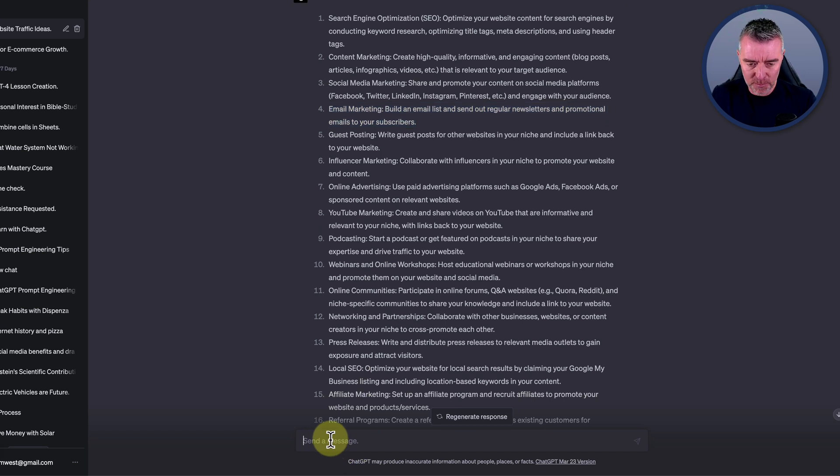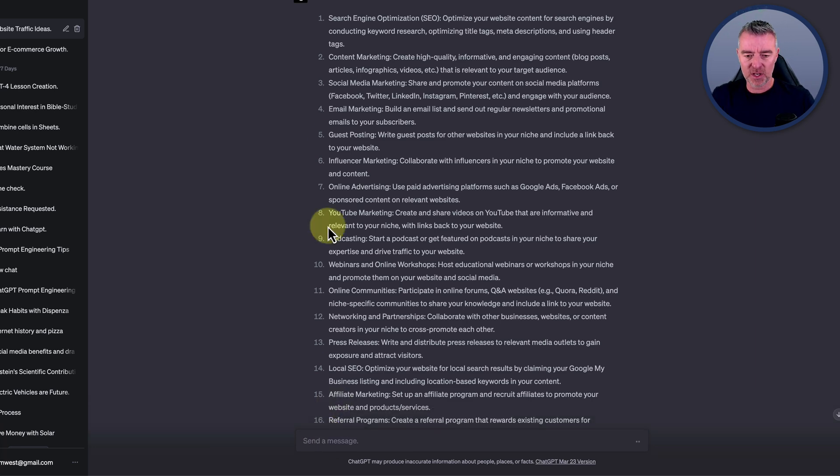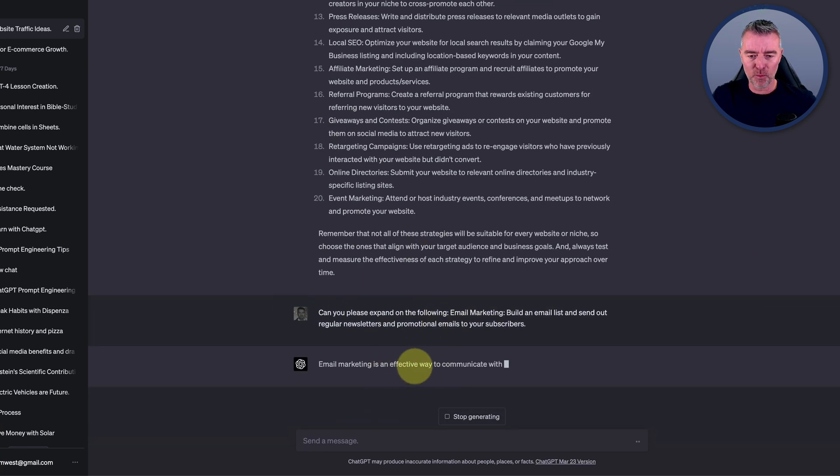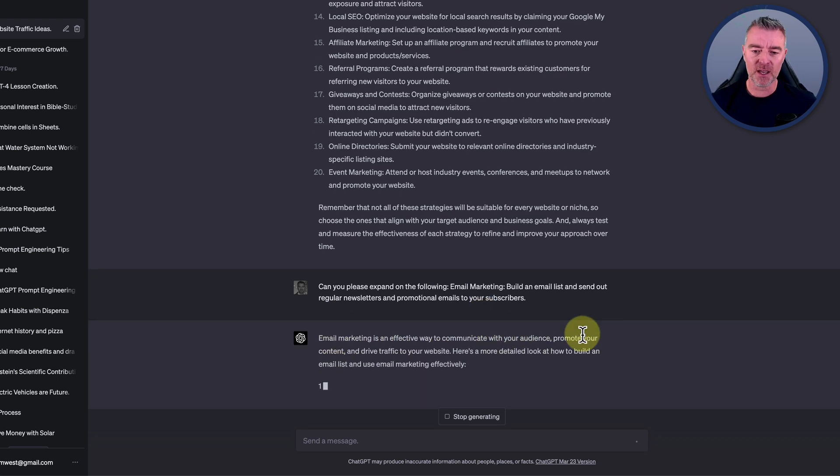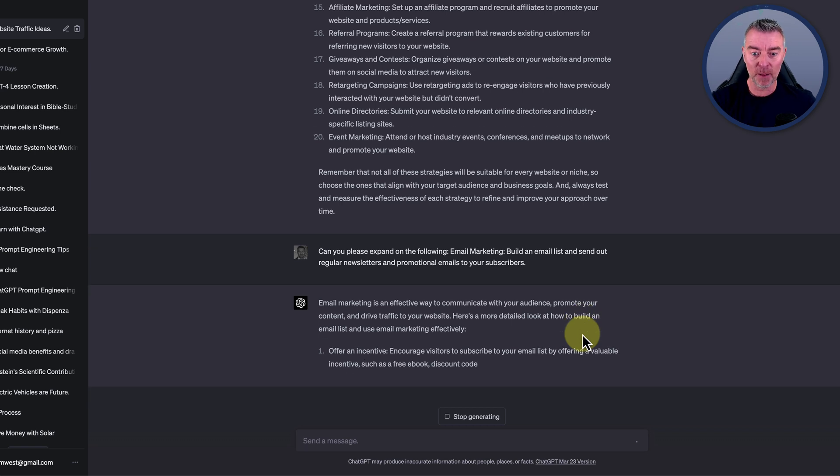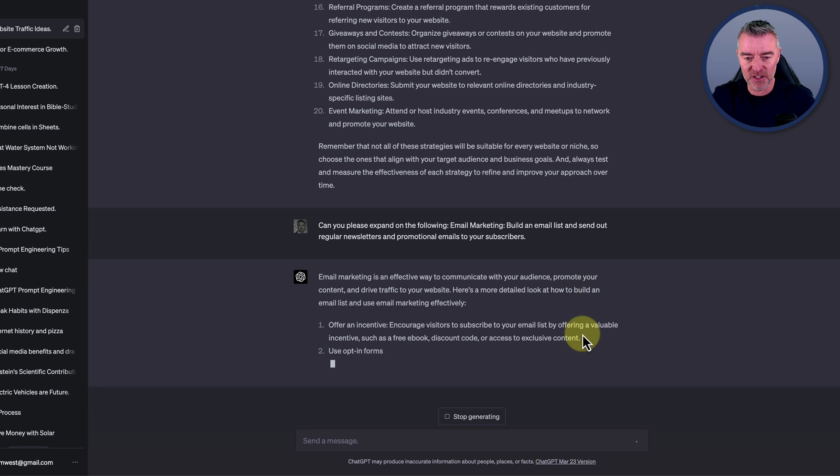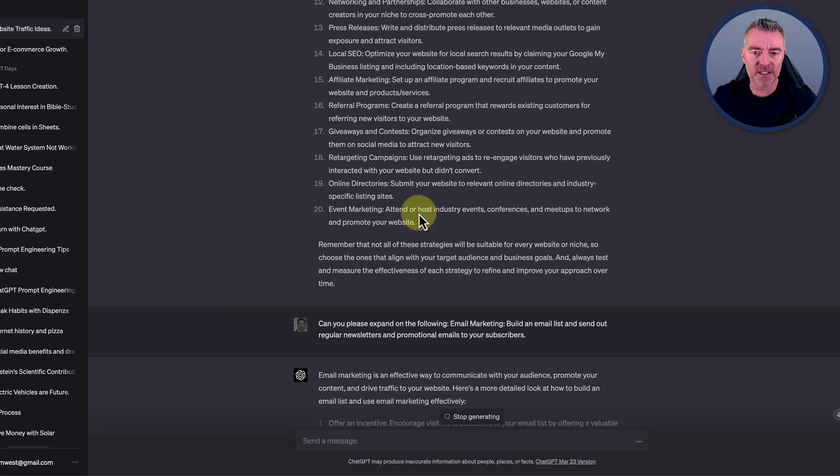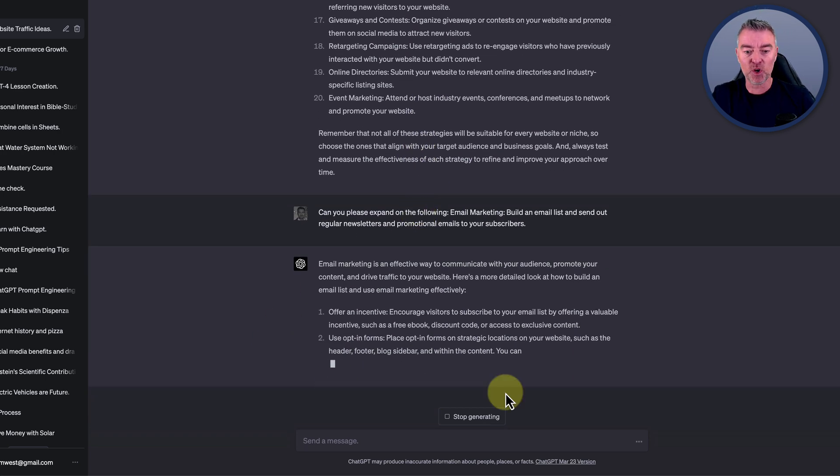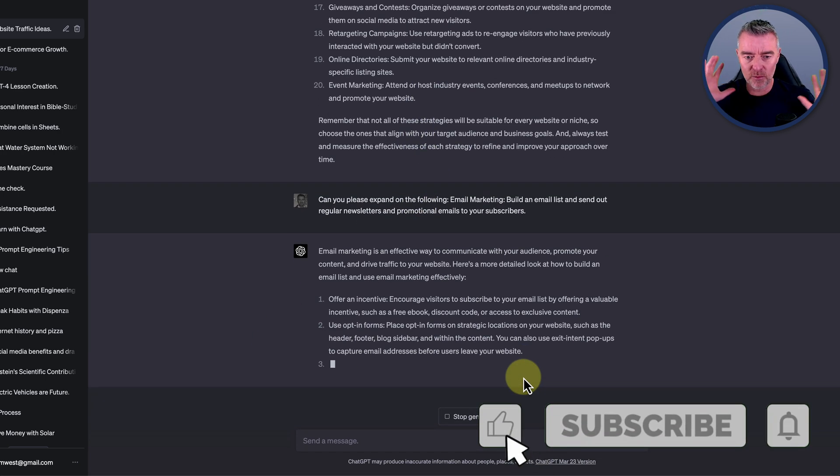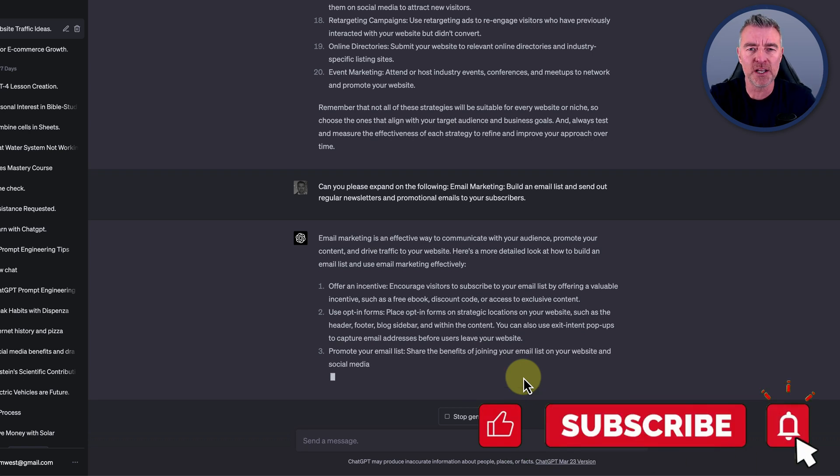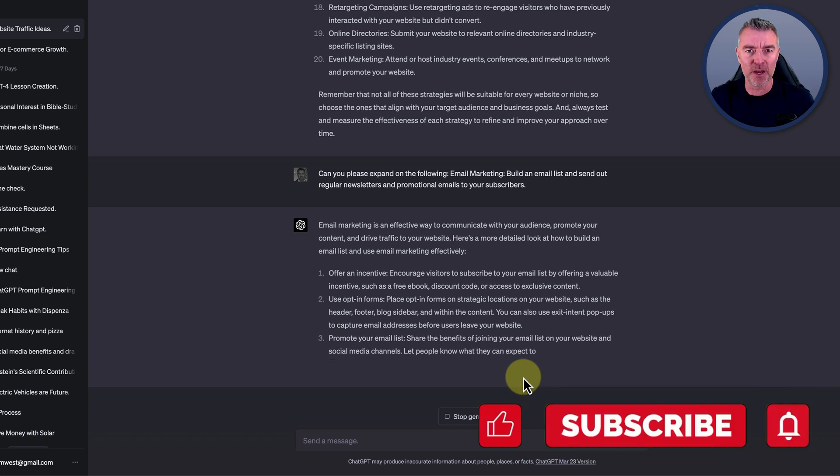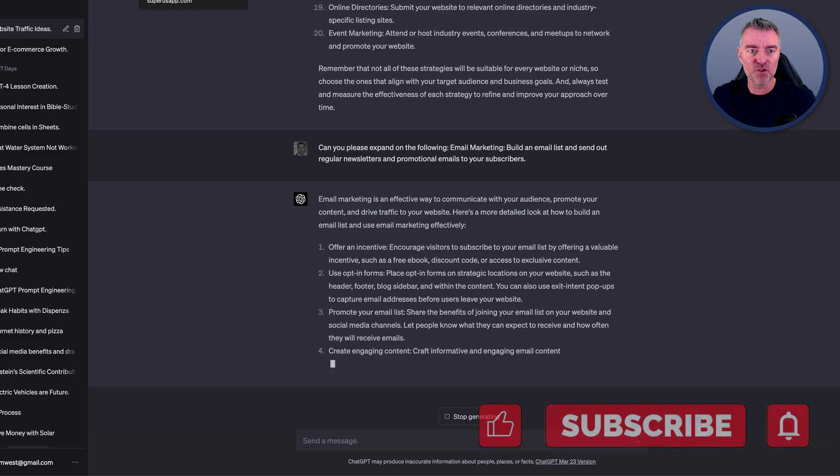Can you please expand on the following? There we go. So now it's going to just expand on email marketing and perhaps give us some more information on what we should be doing for email marketing to generate traffic to our site. If we're going to do that for all 20 things, very quickly, we're going to get in a situation where we're just not able to really use that information effectively.